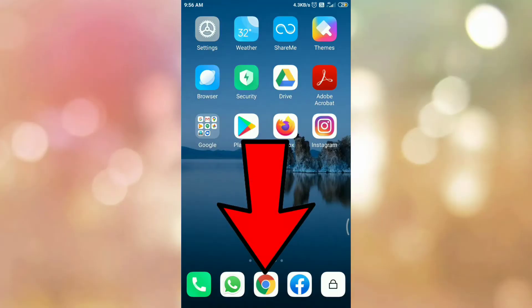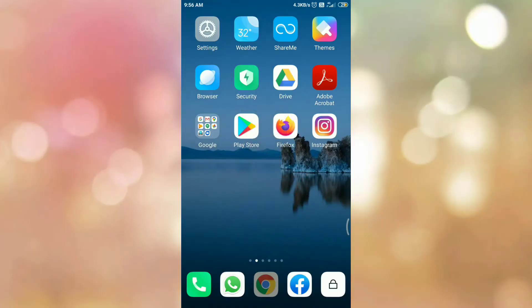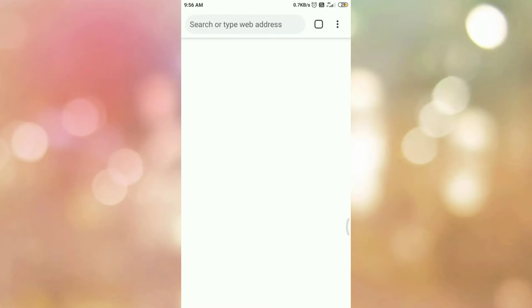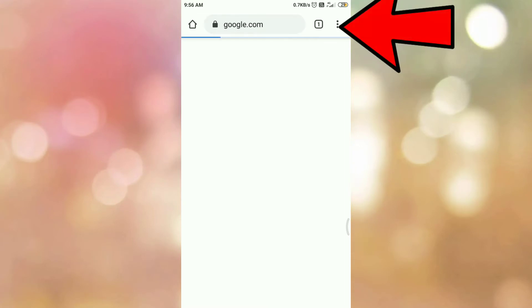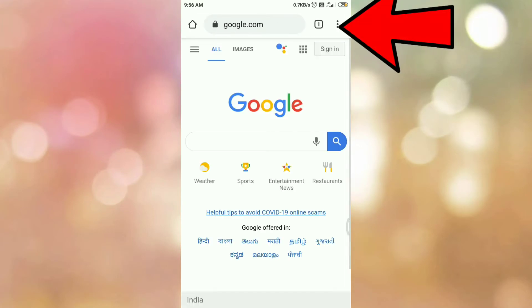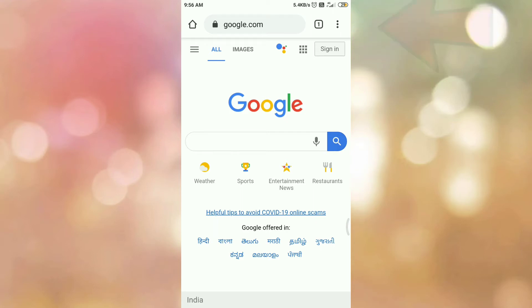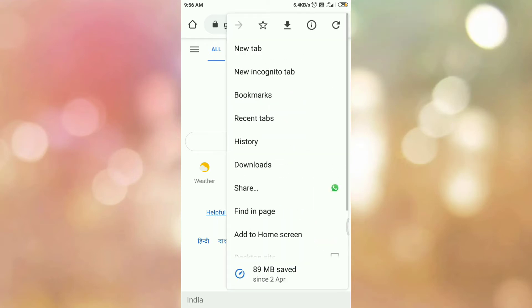First of all, open your Google Chrome browser. Then tap on three dots which are present on your right hand side top corner. So you will get this menu.